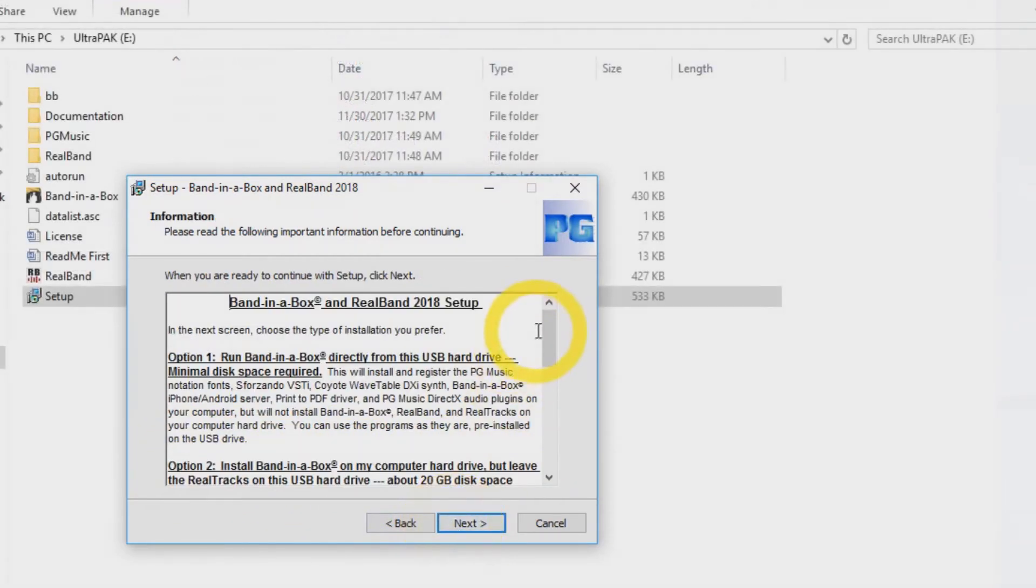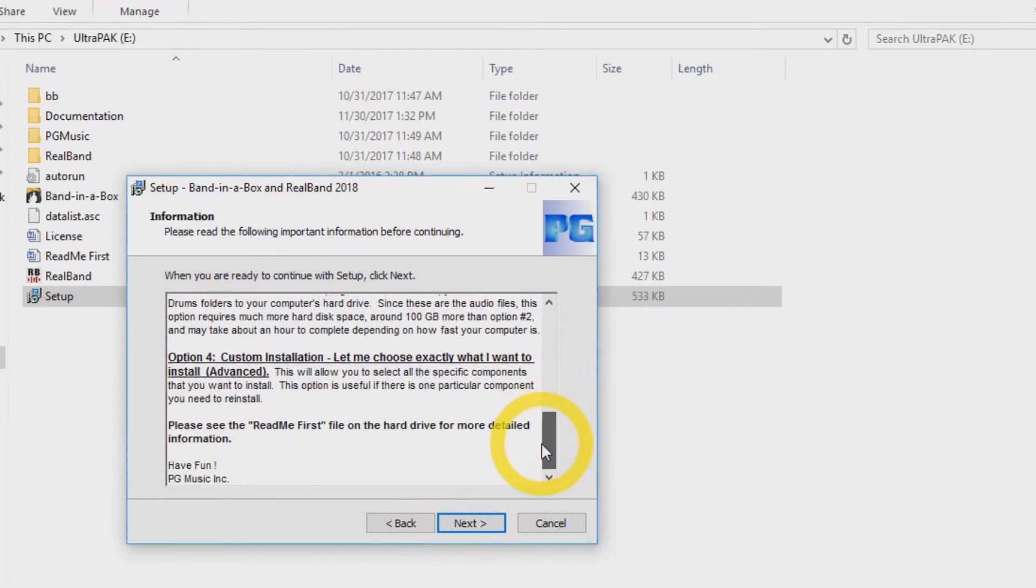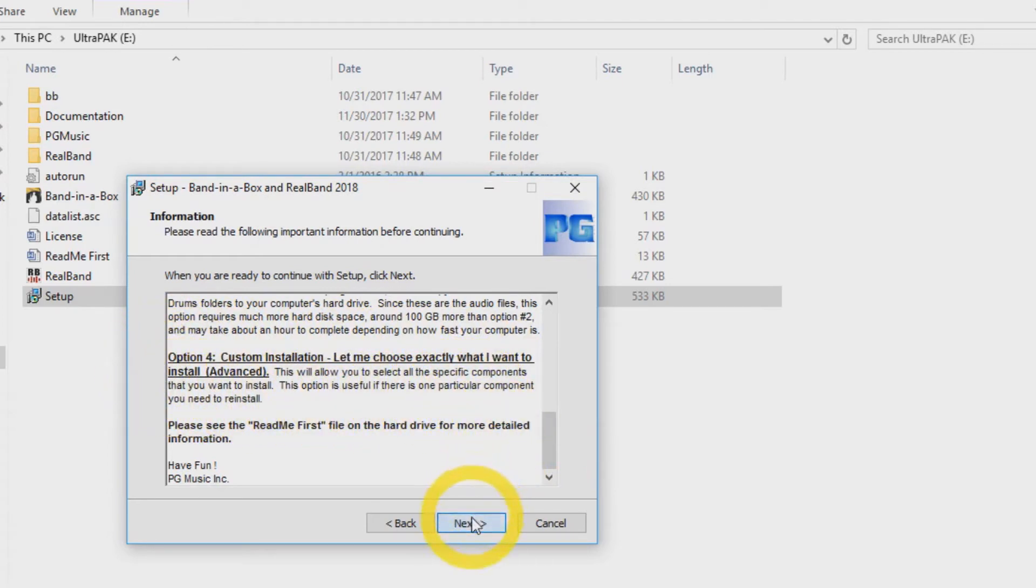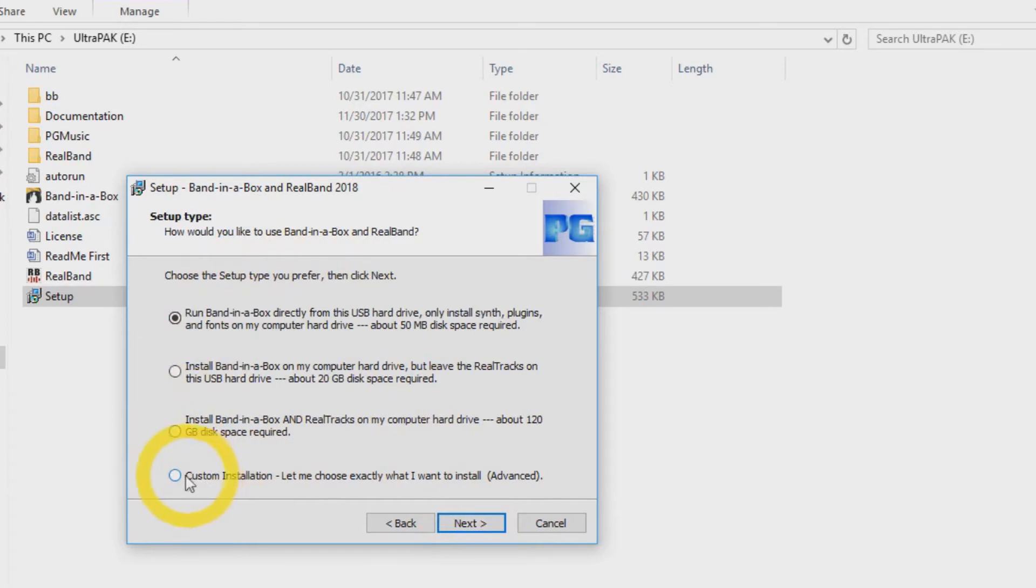Now you will see a list of all four install options. In this video, we will be using Option 4, Custom Installation. This option is for advanced users who wish to choose what they would like to install. Click Next. Make sure the fourth option is selected and press Next.